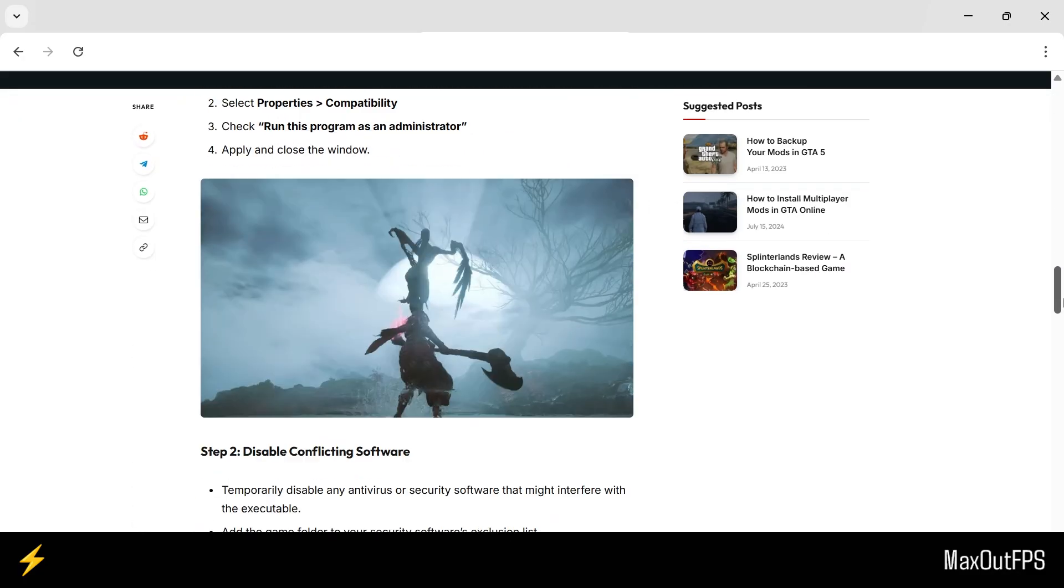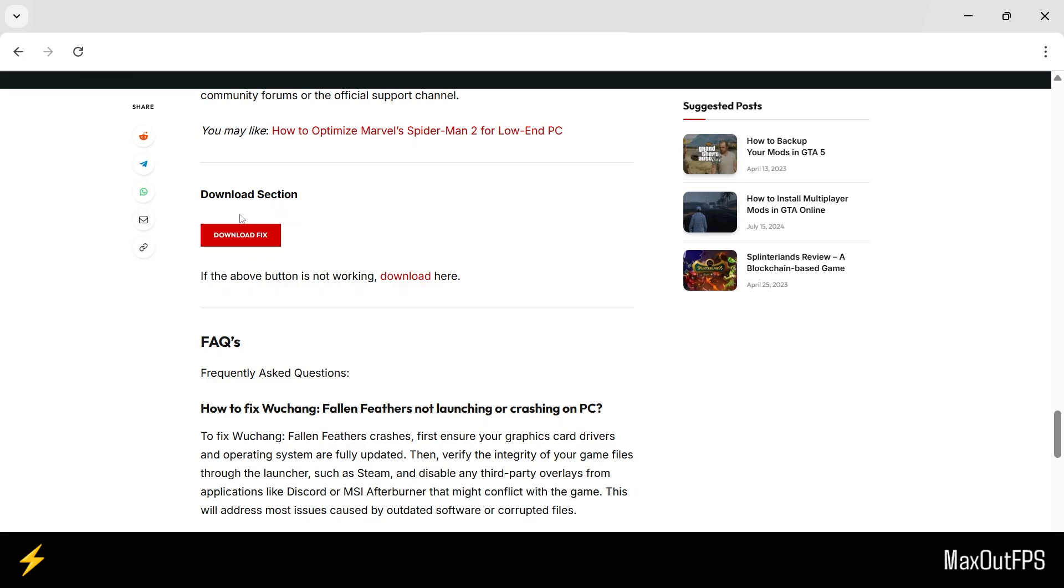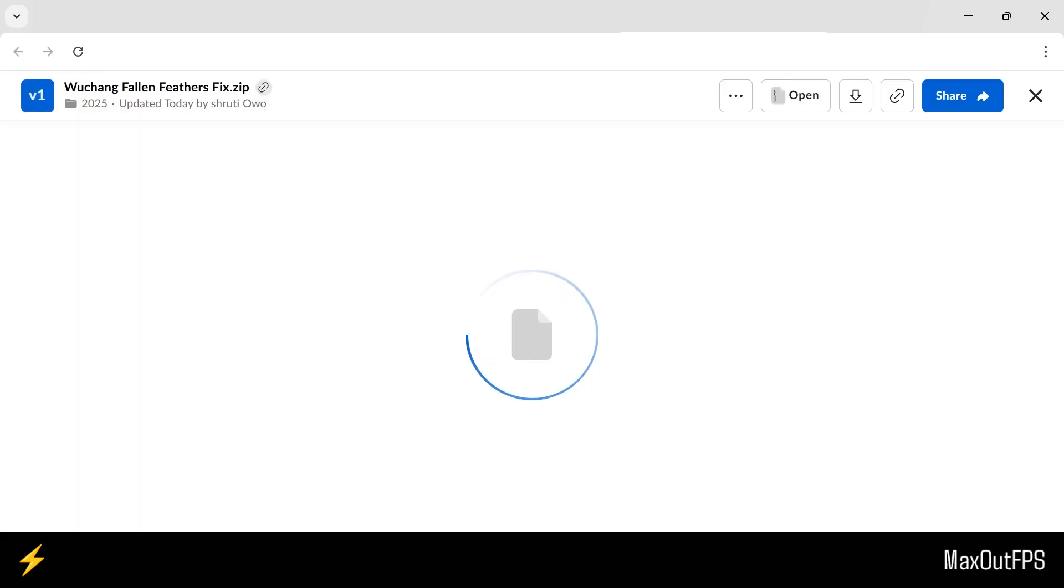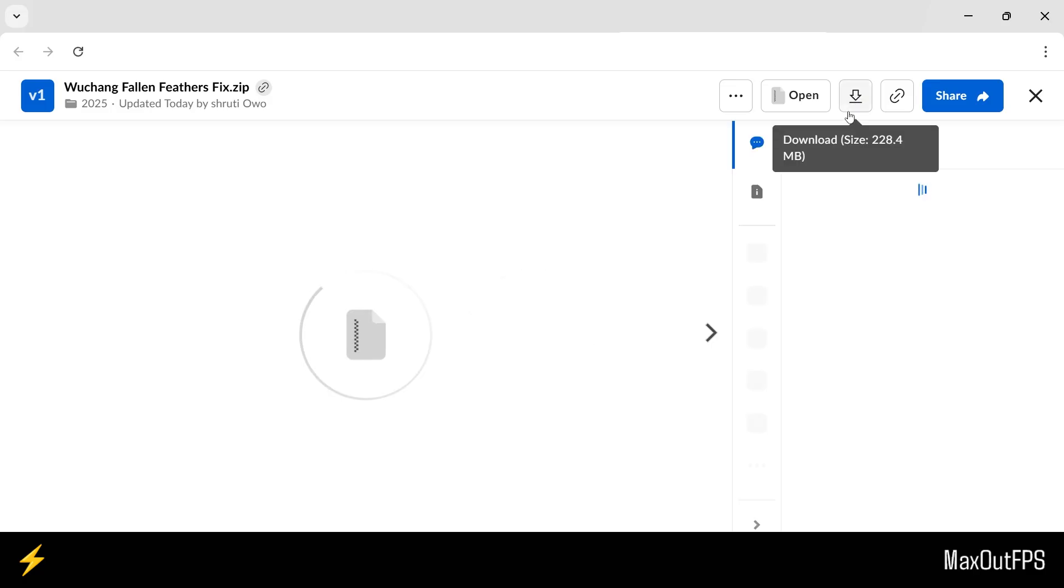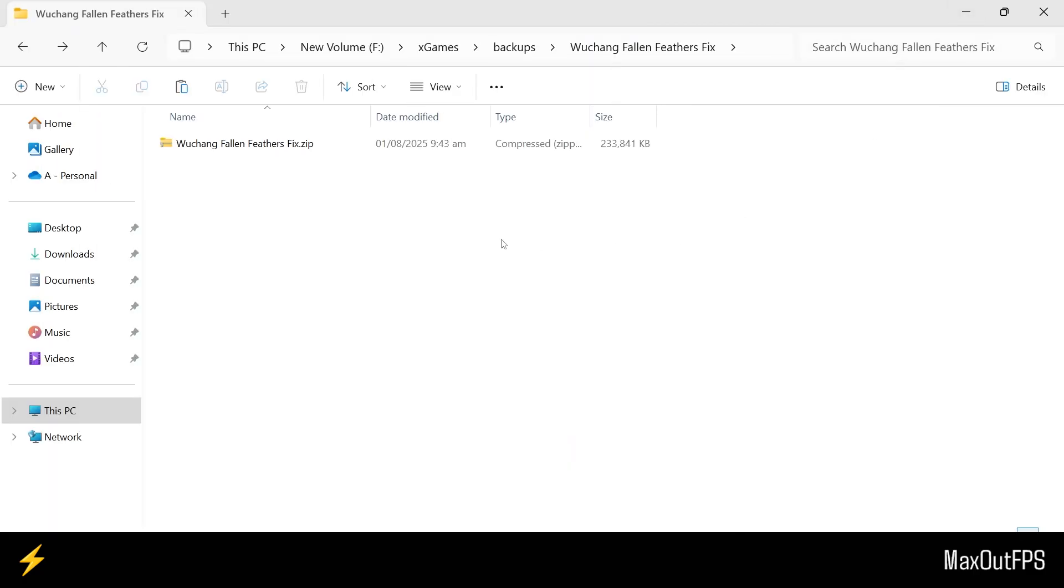Once here, you need to scroll all the way down and download the fix file from here. Just click on the Download button, and it should take you to this page. Click this Download button to save the file to your computer. So I have already downloaded the fix file, and here is my file that I downloaded. So do not extract this file. Instead, I need you to put this folder to the right side of the screen.